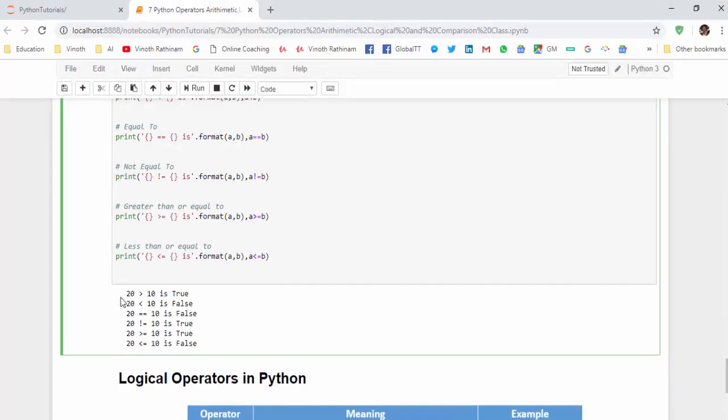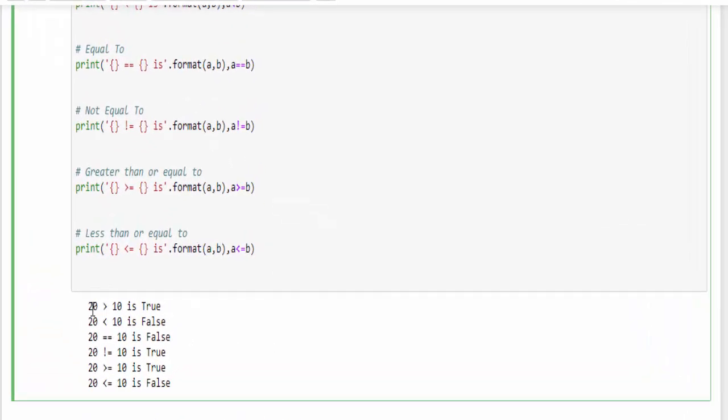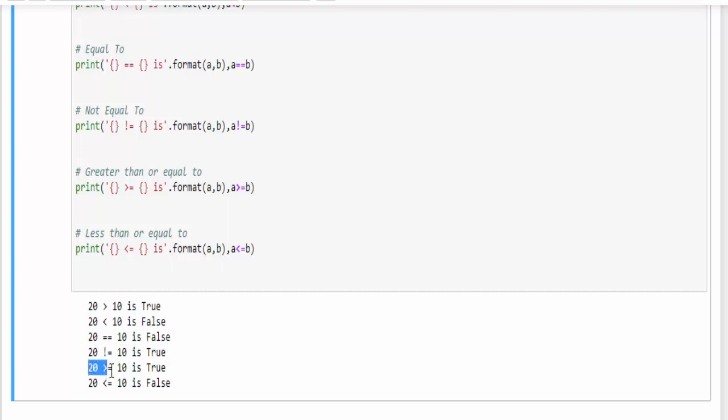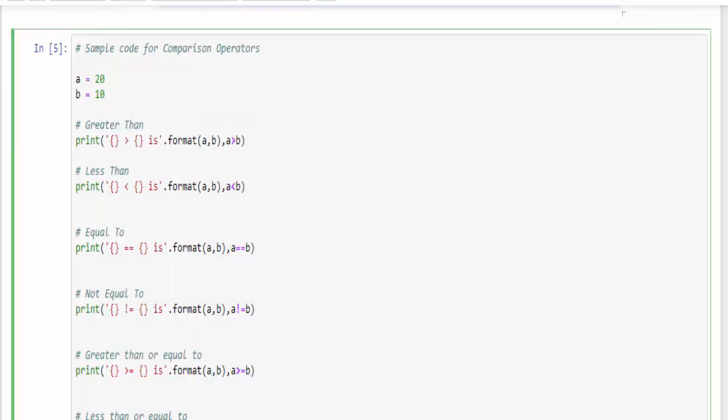So the execution is completed. We will analyze the result: 20 is greater than 10 which is a true statement. 20 is less than 10 which is not true, we got the output false. Then 20 equal to 10, once again it is false. Then 20 is not equal to 10, of course this condition is true. Then 20 is greater than or equal to 10 is also true. And finally 20 is less than equal to 10 is false. Hope you got an idea about comparison operators.